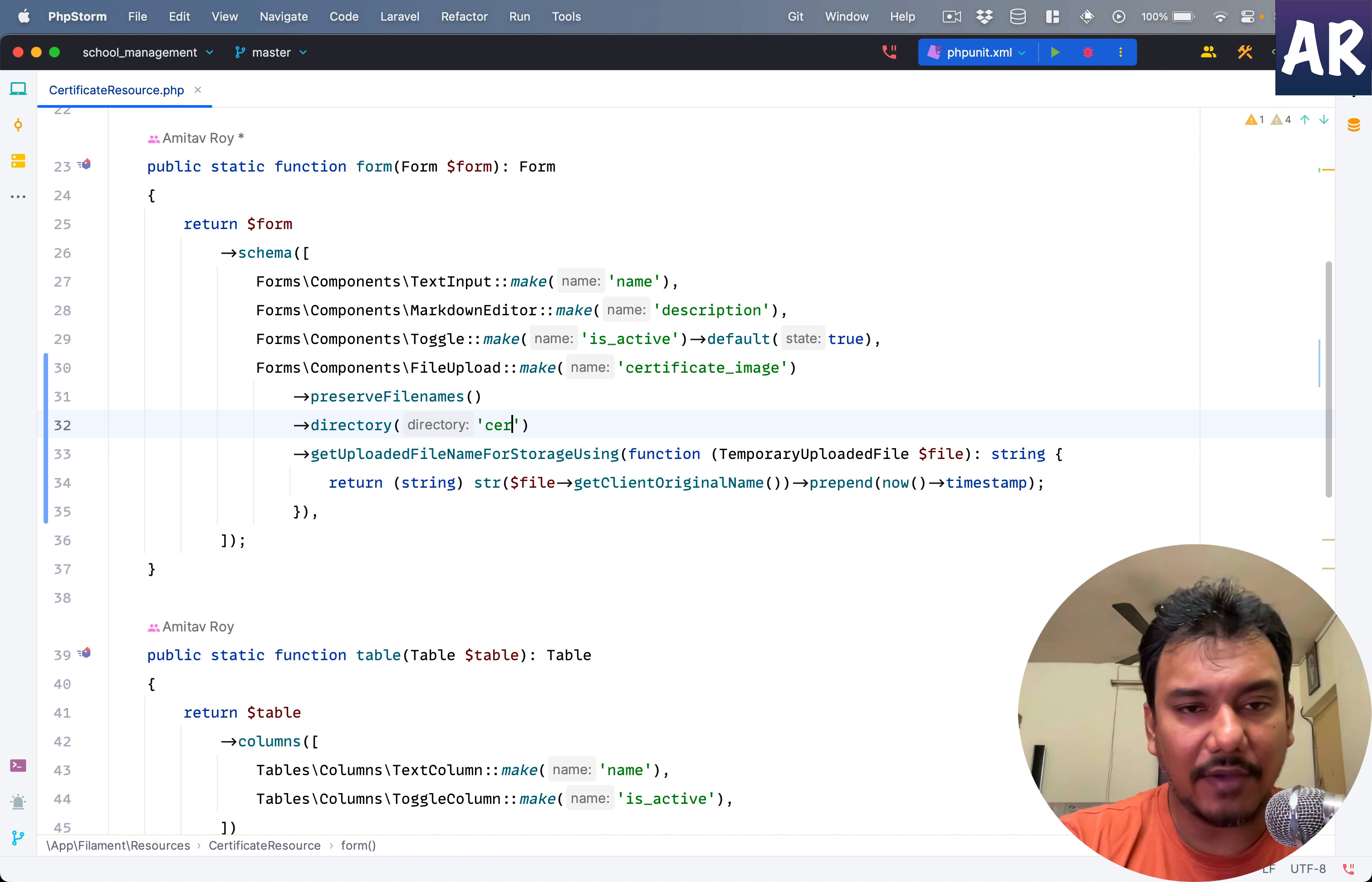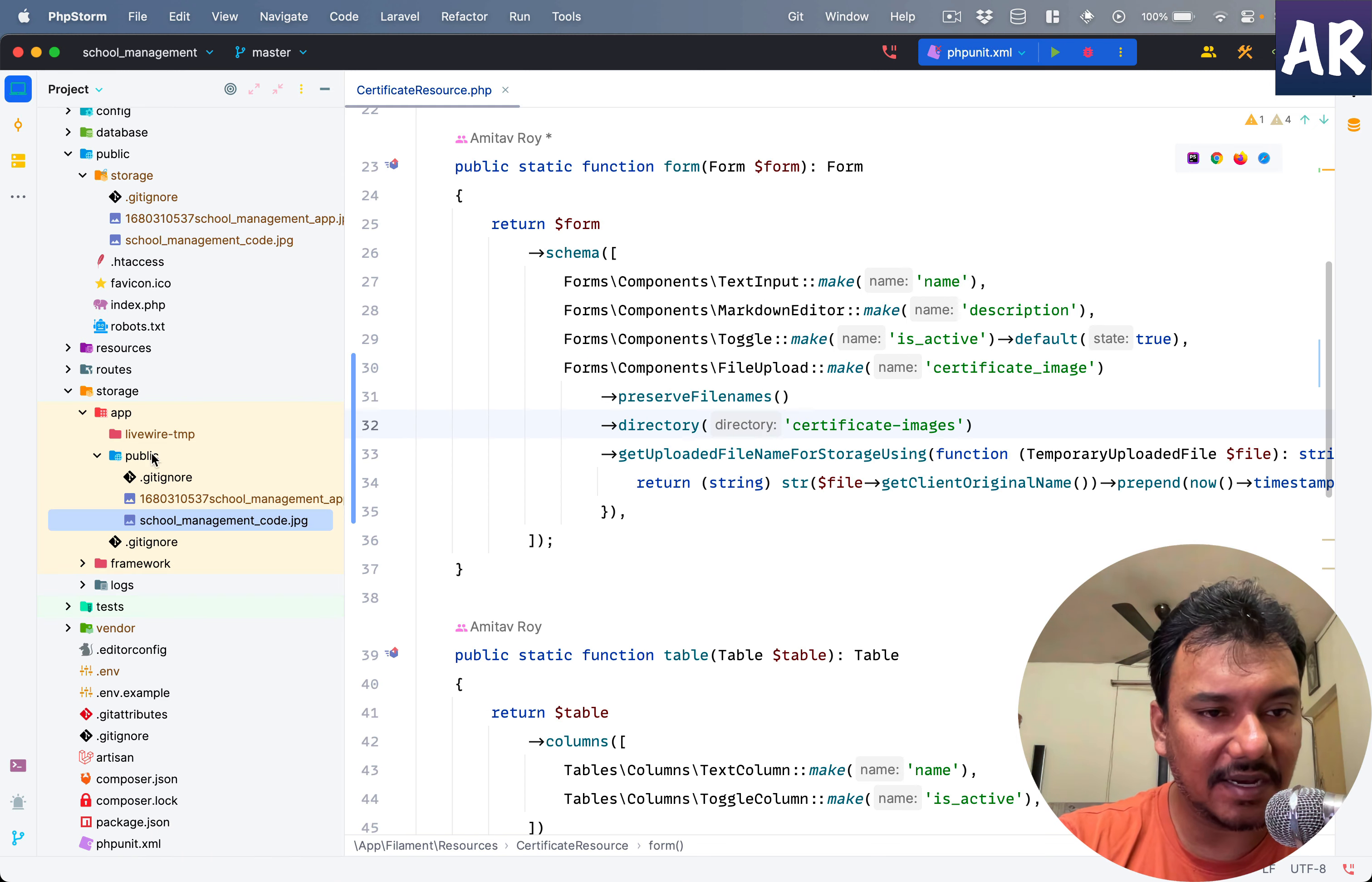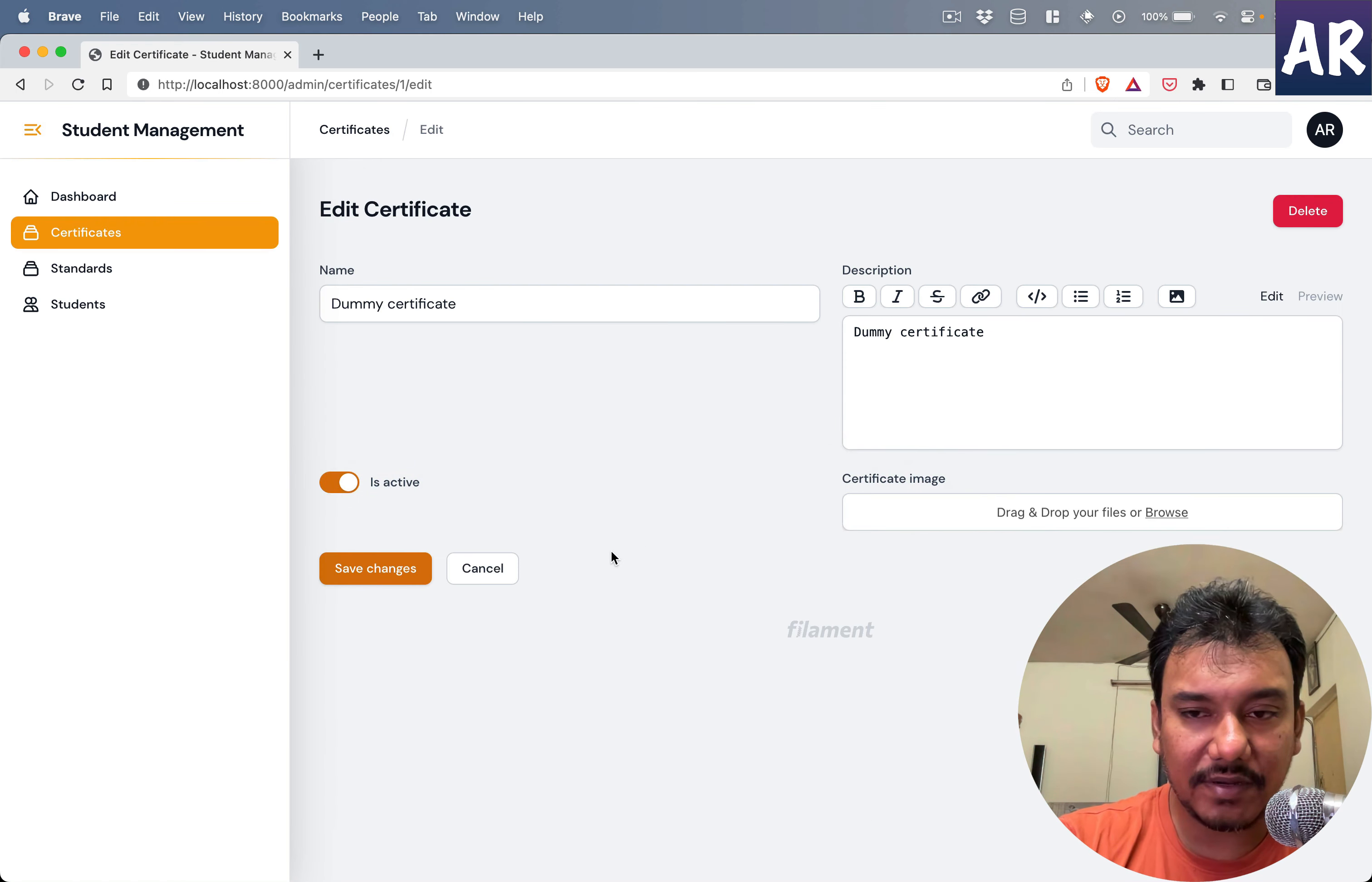Hence what we can do is specify the directory. There's a function which I can call, for now I'll just do certificate images. And this function will ensure that right now we are directly uploading all the files in this directory.